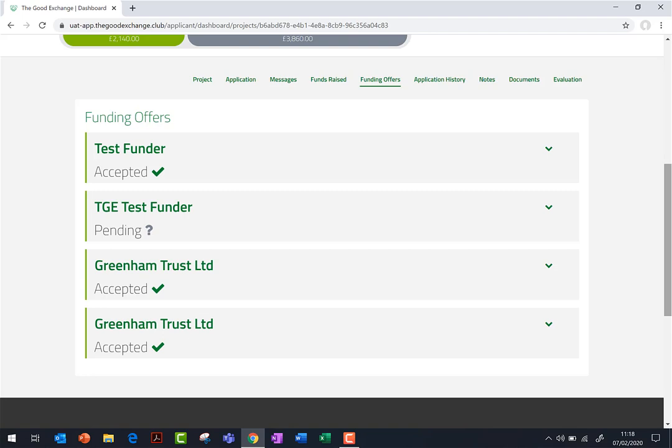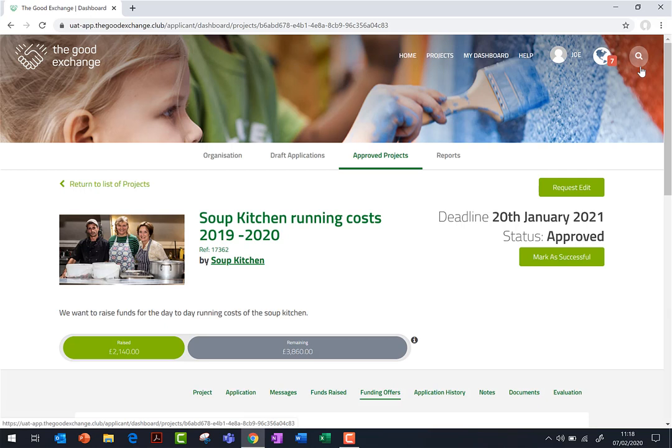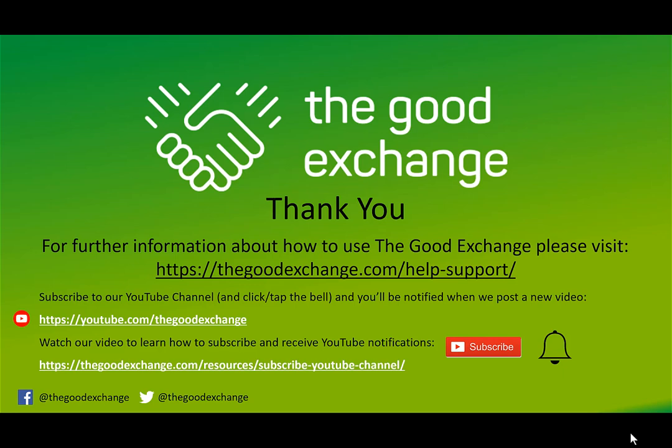You will find their details by searching for their live funder page on the platform using the search function at the top right-hand side of the website. If you have any questions about using the Good Exchange platform, email us at support@thegoodexchange.com.